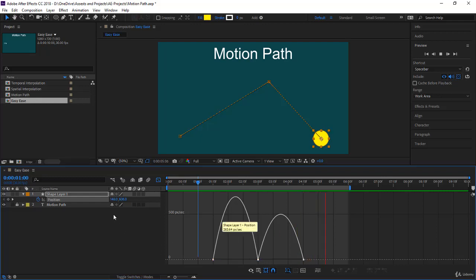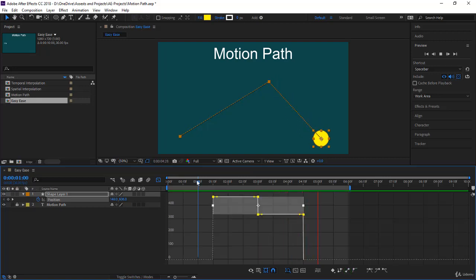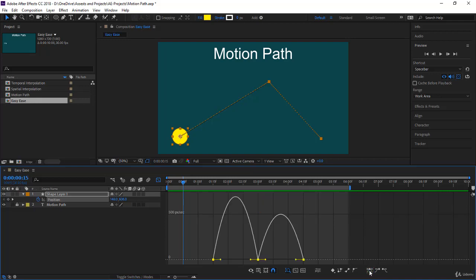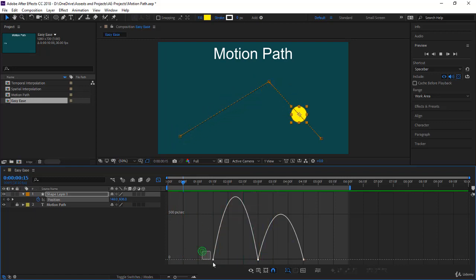Now let's take all the keyframes and return them to linear. I'll select all the keyframes, and instead of going Easy Ease In and Easy Ease Out individually, I simply press F9 — Easy Ease — and the graph is done. This is the practical shortcut.